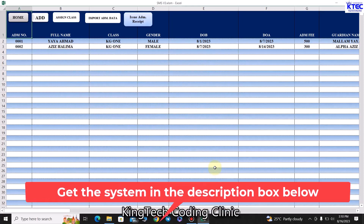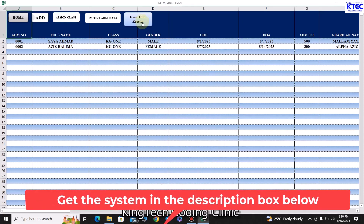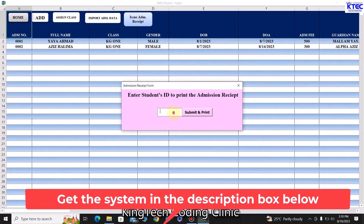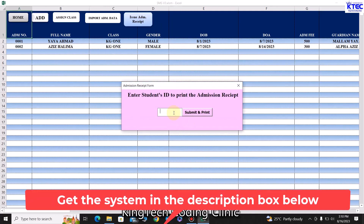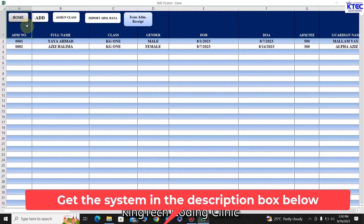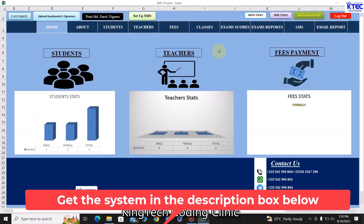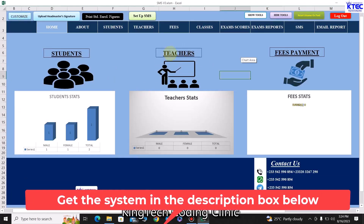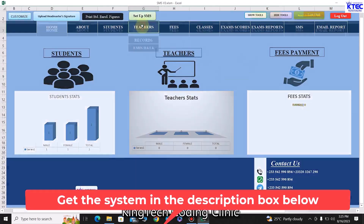You can issue an admission receipt by entering the student ID number and clicking 'Submit' — it will print the student admission receipt for you. Very simple. Let's go back to the home page and look at the teachers section.